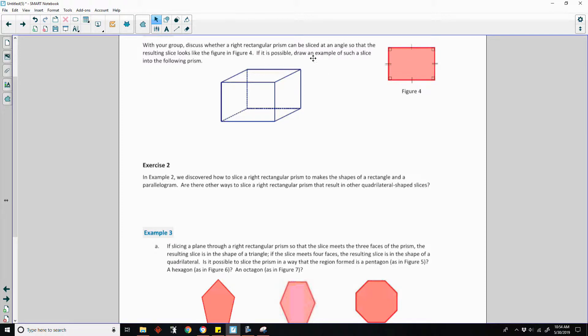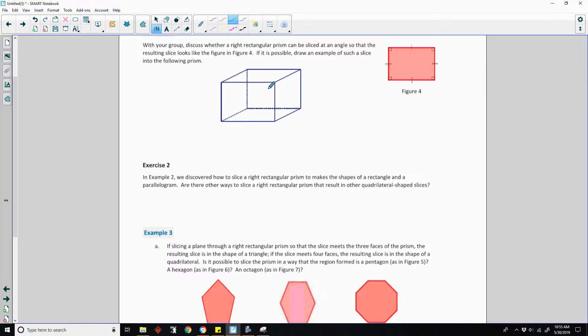If it is possible, draw an example of such a slice in the following prism. Remember, it's got to be sliced at an angle. So, can we slice this at an angle and get this shape?